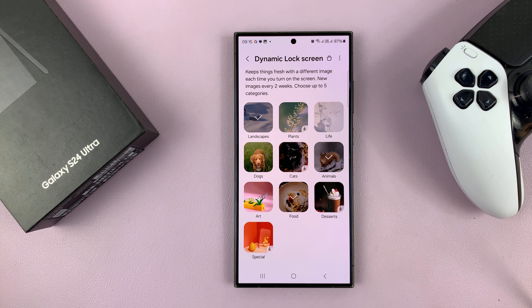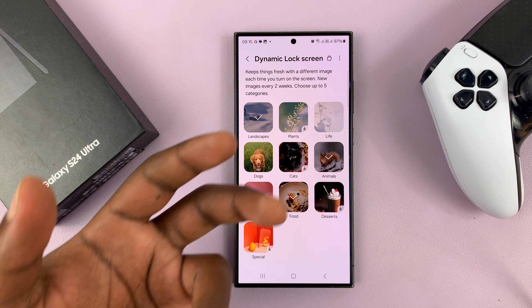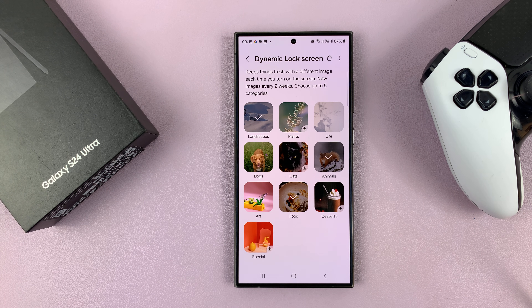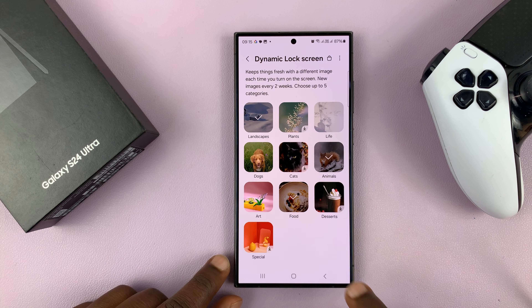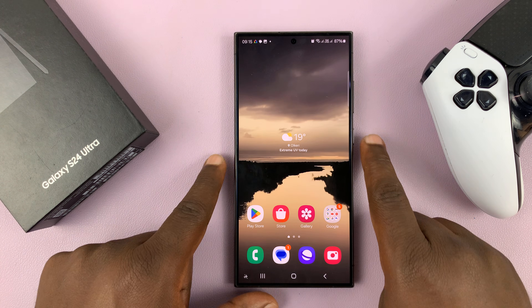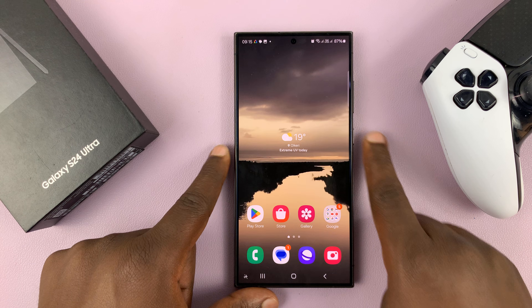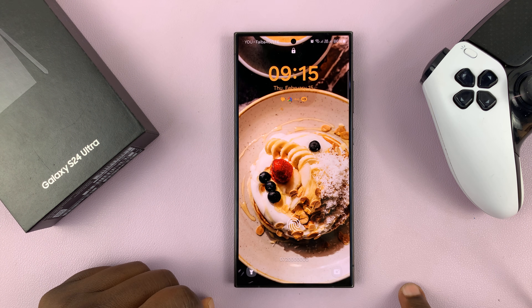If you want just one, you can choose one. The whole point of a dynamic lock screen wallpaper is that anytime you press the side button, there's going to be a different wallpaper on the lock screen. So once you enable these and go back, you'll notice when the screen goes off and you press the lock screen, it's going to be a different wallpaper.